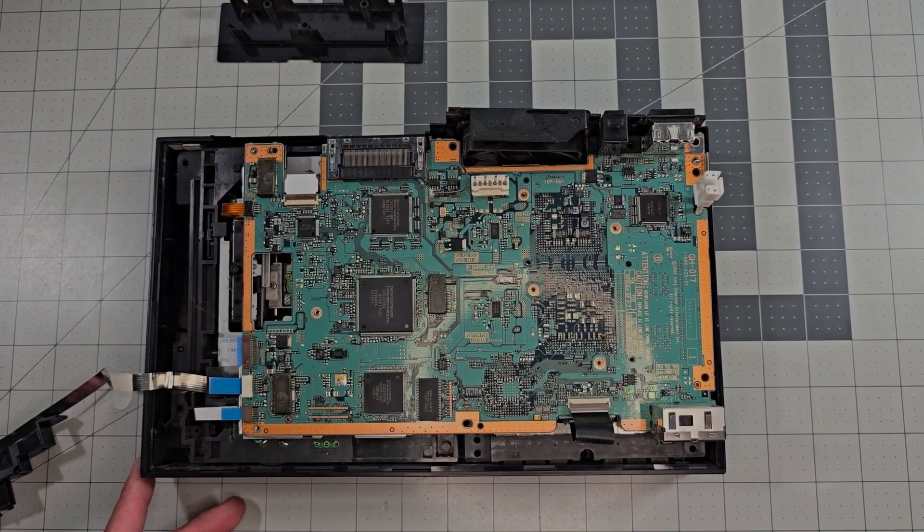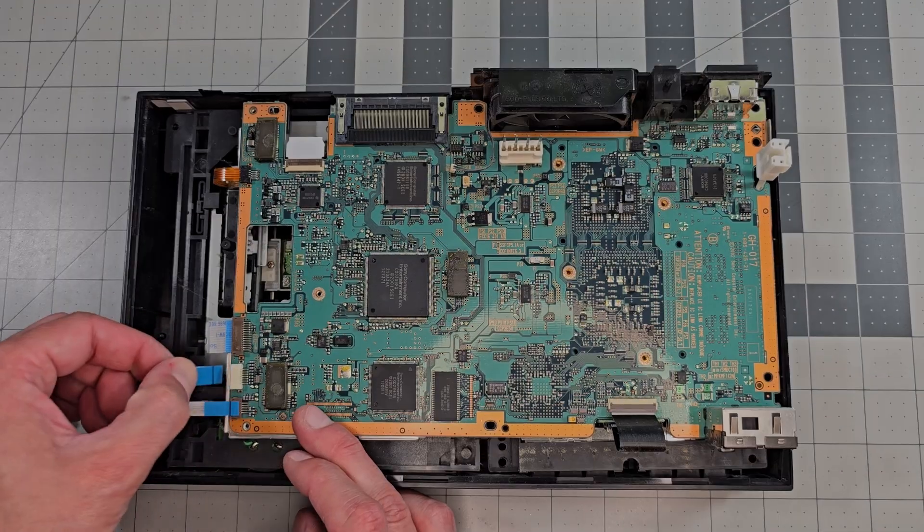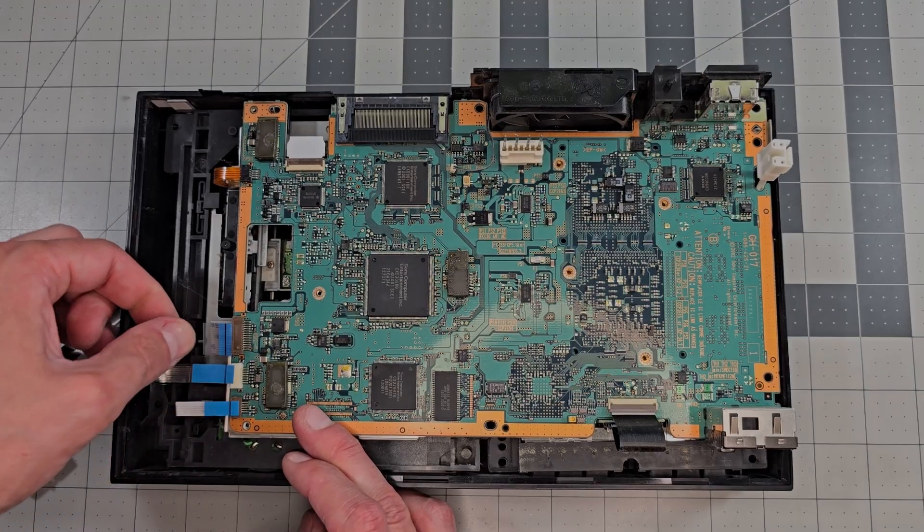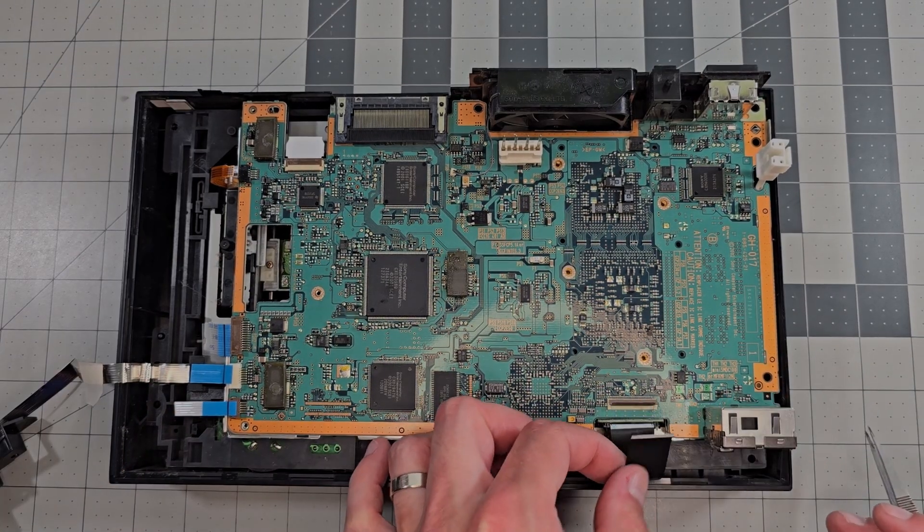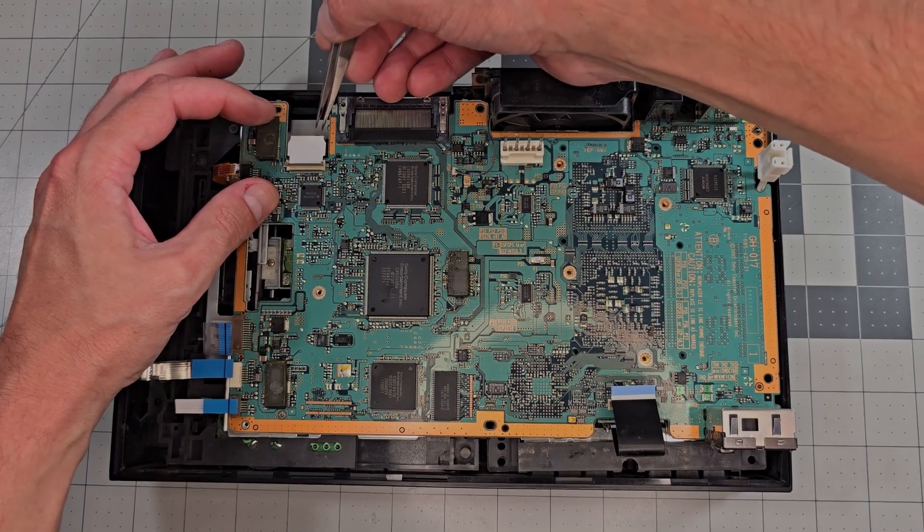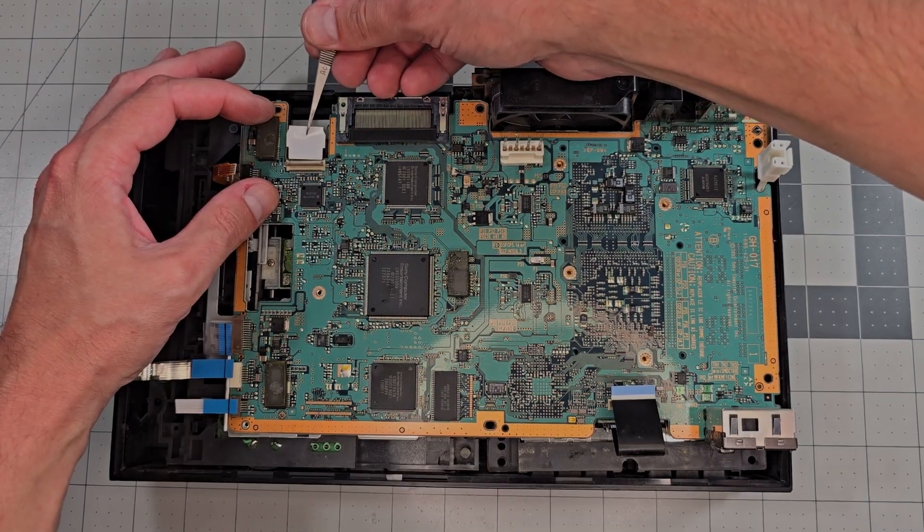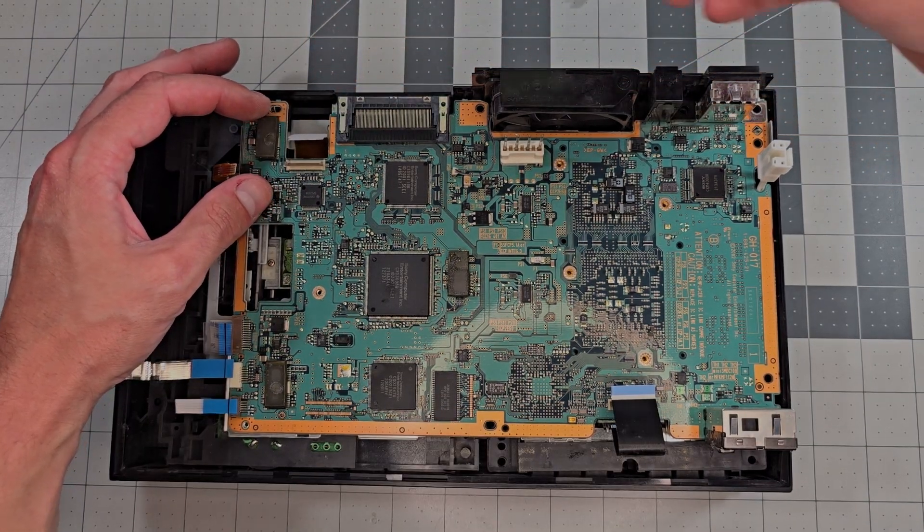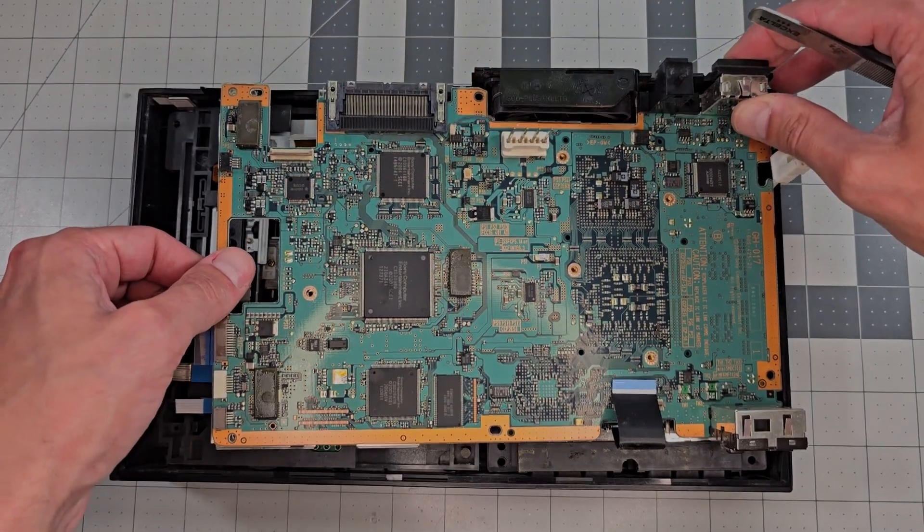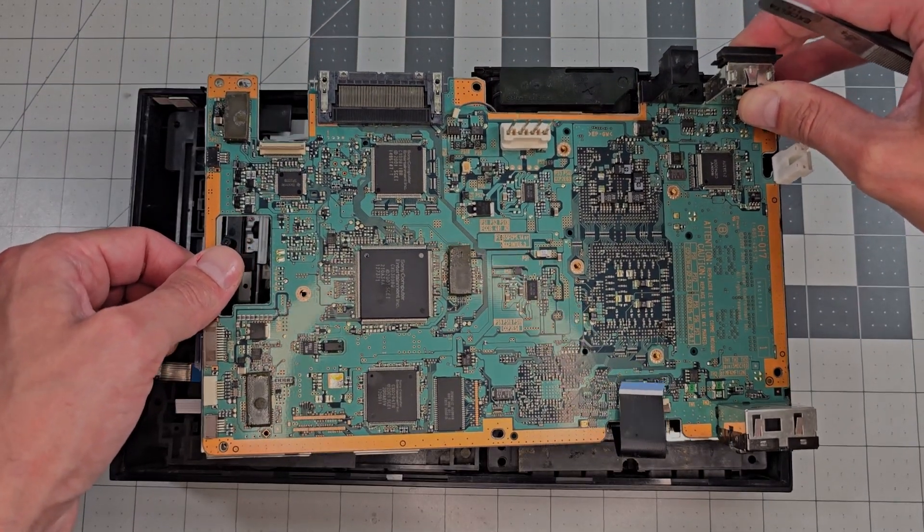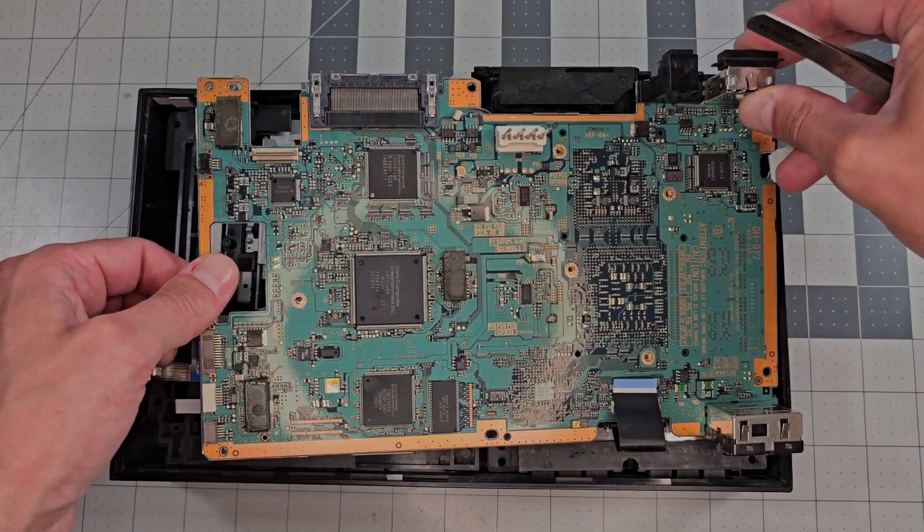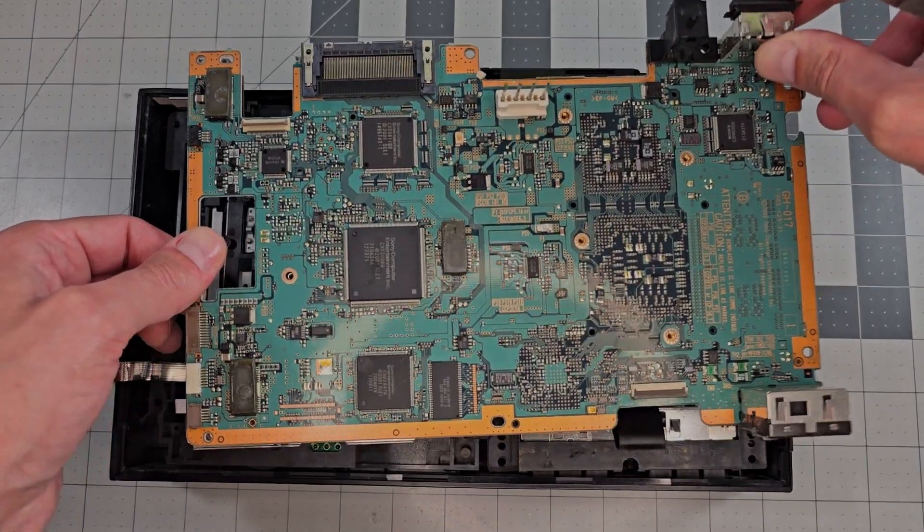With the board revealed there are six cables to remove and the last two I'm showing have latches which we need to flip up before pulling the cables. Now we can remove the board completely and get into more detail on what the graphics issue here might be.